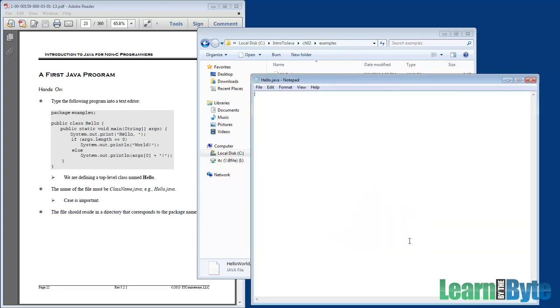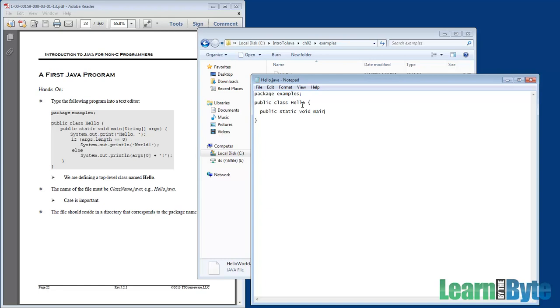When I click Open, there's nothing in there because it's a brand new file. So this is where we would type in package examples semicolon, public class hello open curly brace. Now I just close my curly brace after I've opened it. Public static void main in parentheses string square bracket square bracket args close paren open curly brace, etc.